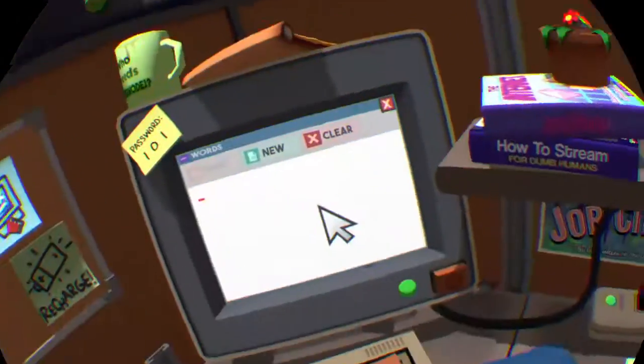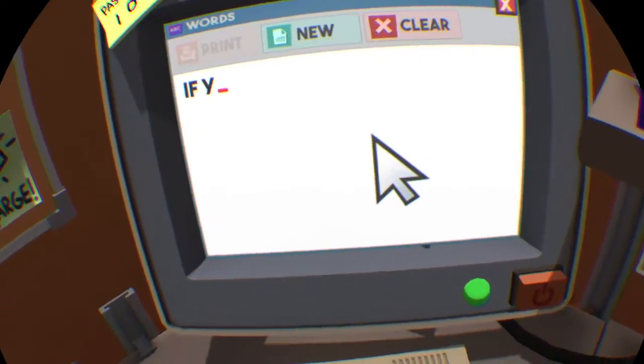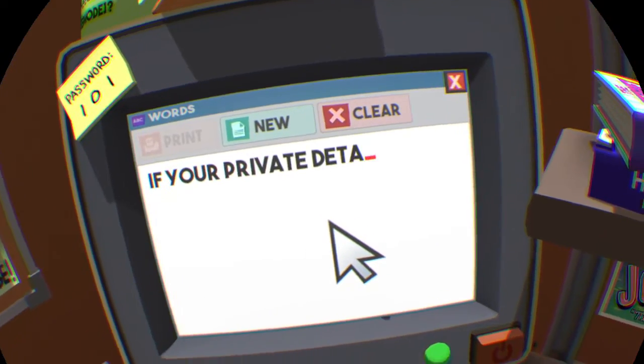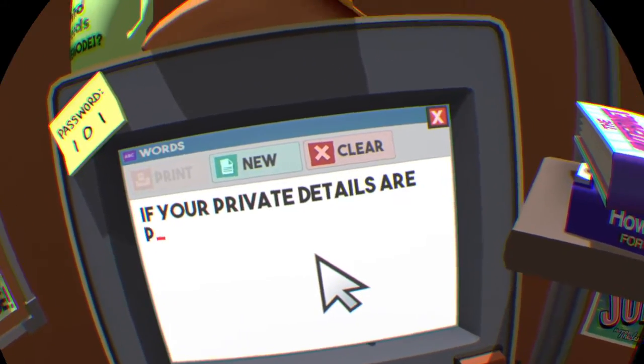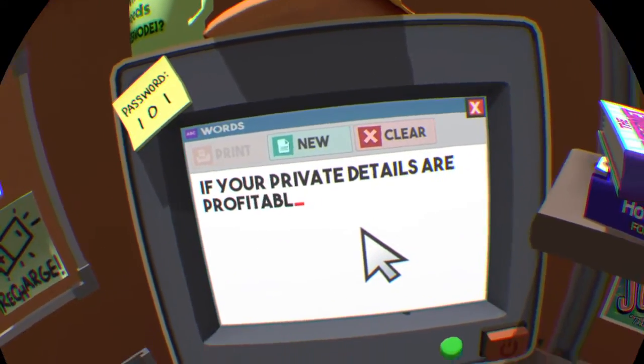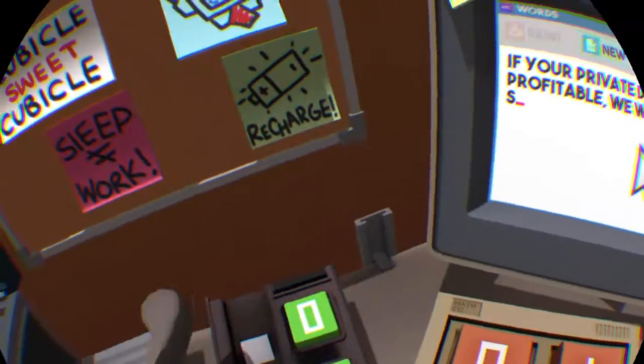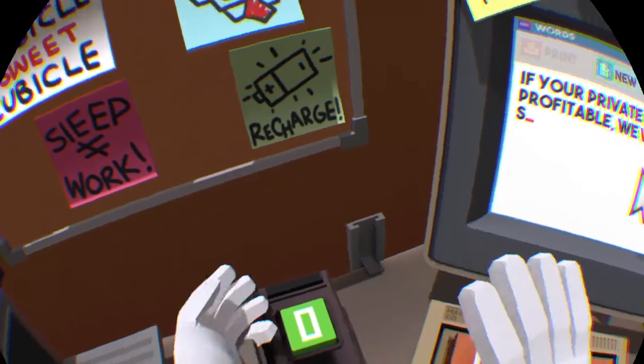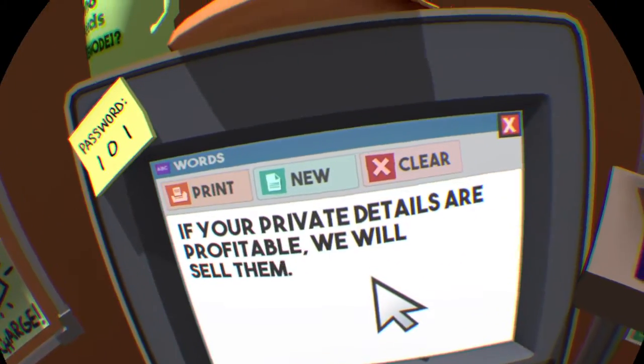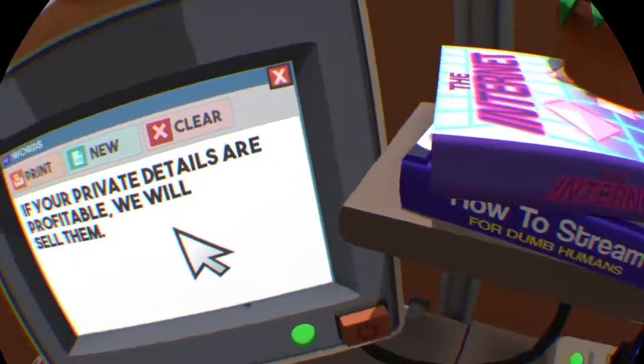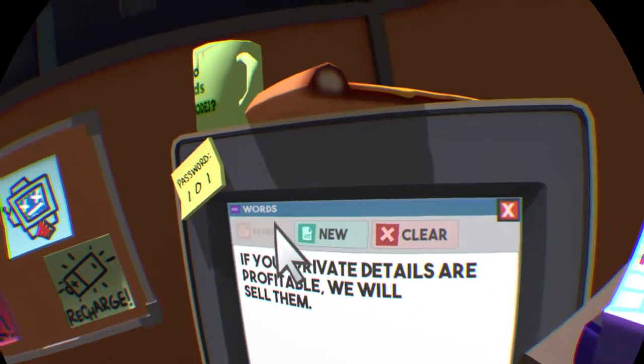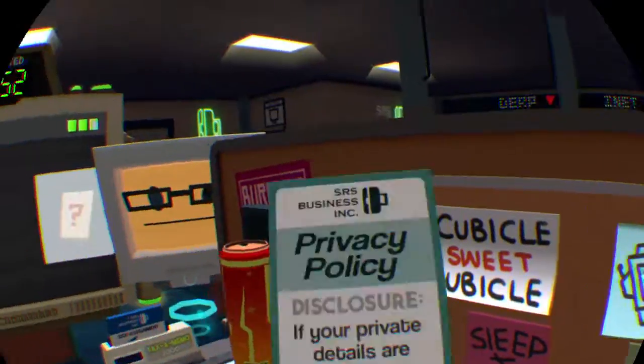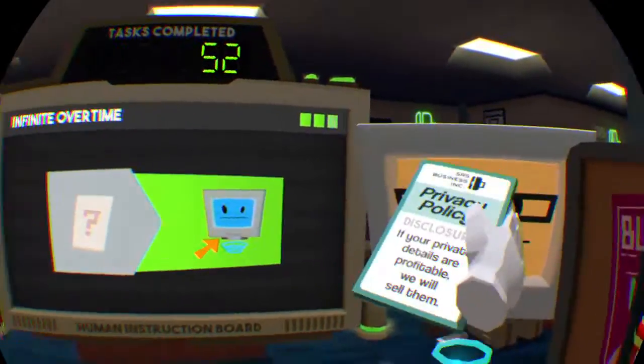No way, not at work! If your private details are in profile... What's up? I wanna... sell them. Get that to the boss!